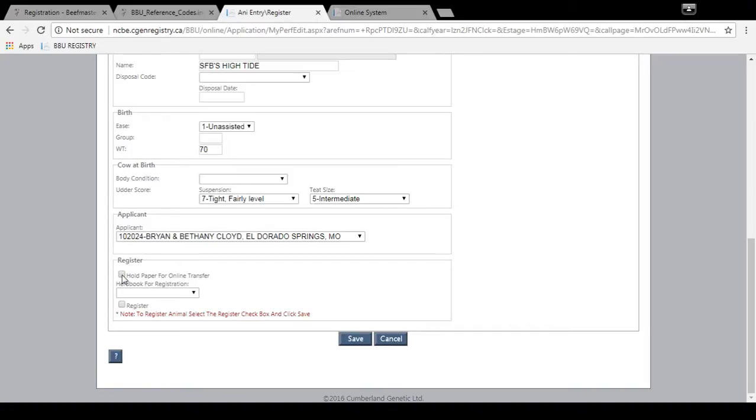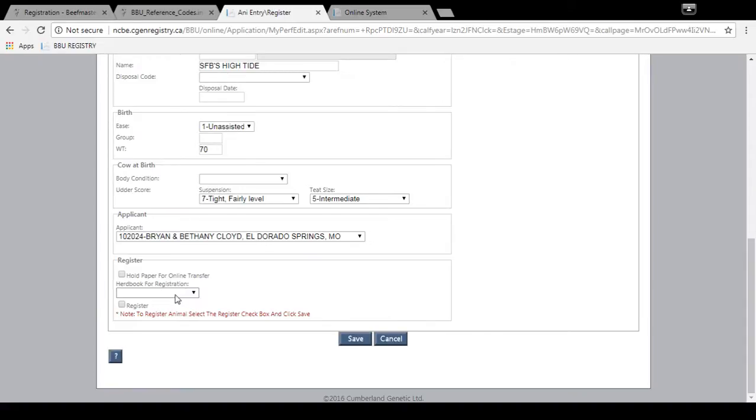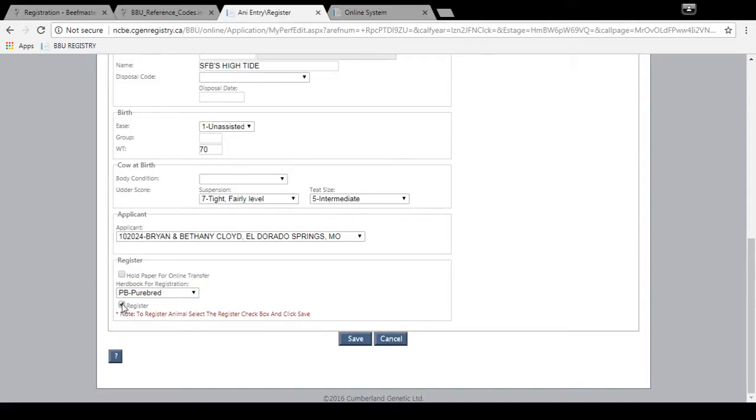Now if you want a certificate to be printed and mailed to you, then you would untick that, unclick it, and make sure it's not selected. Then you would select purebred. And then this is very important. Make sure you click register here. That will administer the certificate number for the animal. And then once you've selected that and make sure all the information is correct, you hit save.